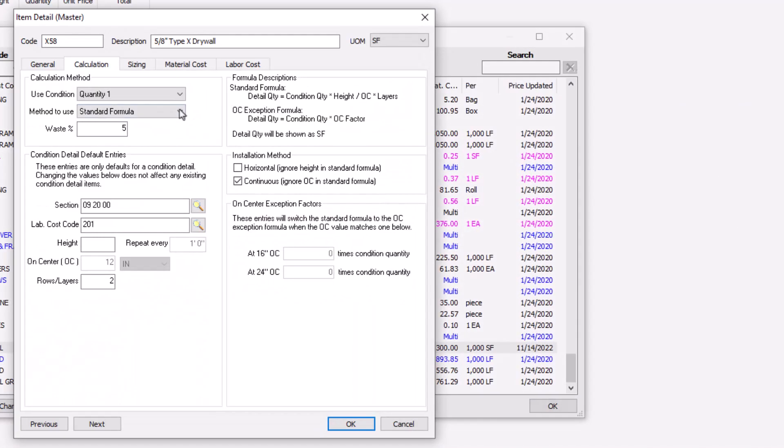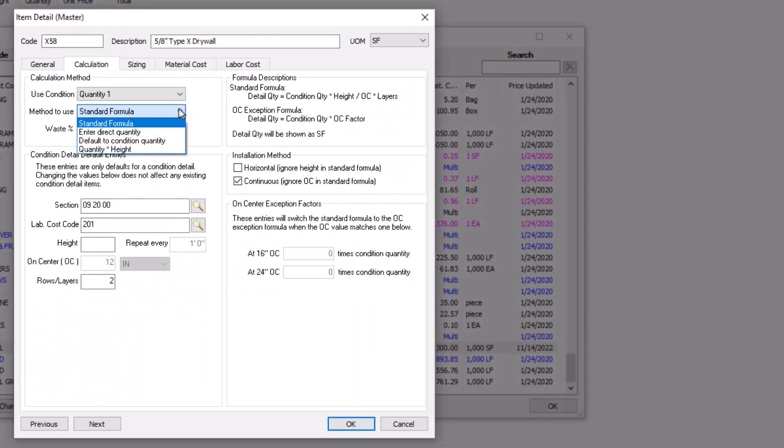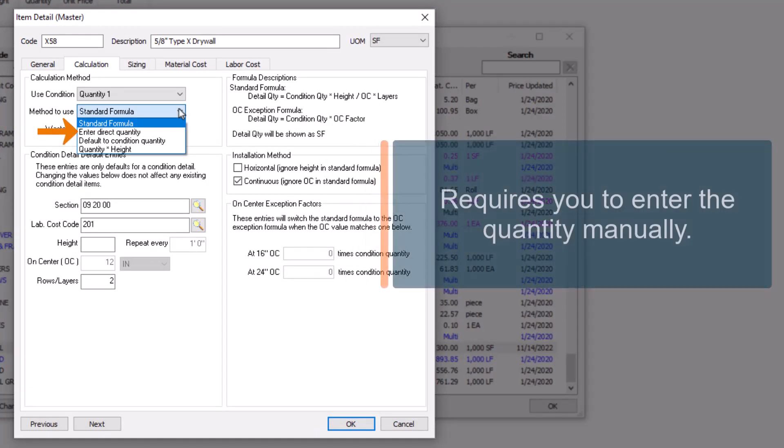In addition to the Standard Formula, there are other, less commonly used formulas available. Enter Direct Quantity requires you to enter the quantity manually. This is great for items with incredibly complex requirements that Quick Bid just can't perform.